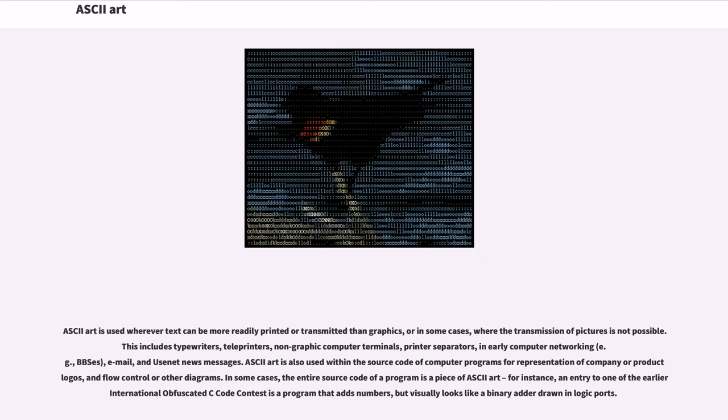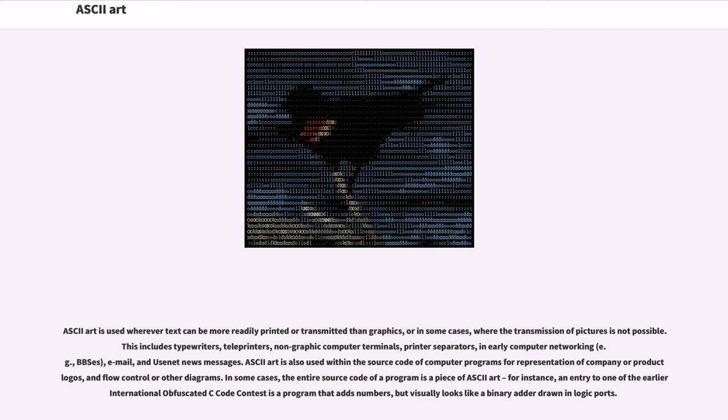ASCII art is used wherever text can be more readily printed or transmitted than graphics, or in some cases, where the transmission of pictures is not possible. This includes typewriters, teleprinters, non-graphic computer terminals, printer separators, in early computer networking, for example, BBS, email, and Usenet news messages. ASCII art is also used within the source code of computer programs for representation of company or product logos, and flow control or other diagrams. In some cases, the entire source code of a program is a piece of ASCII art.